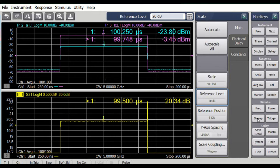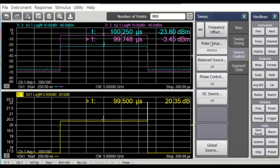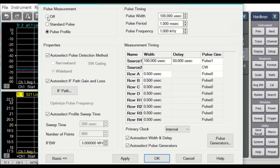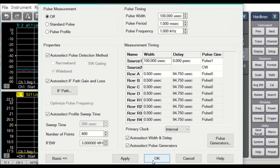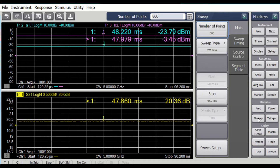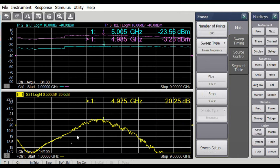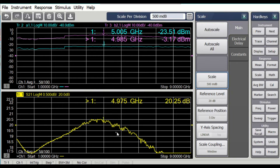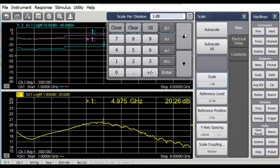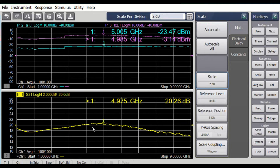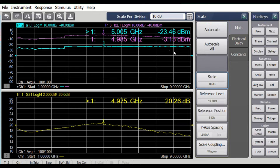Let's go back and look at another measurement — sweep, source control. Instead of the pulse profile, let's turn the pulse measurement off, and we'll change our sweep type back to linear frequency. Here we can see the S21 gain. Right now I'm uncalibrated, and we'll stay uncalibrated until we're ready to make a calibration.